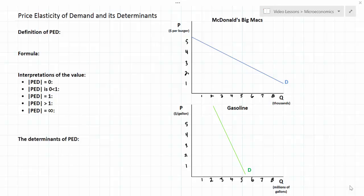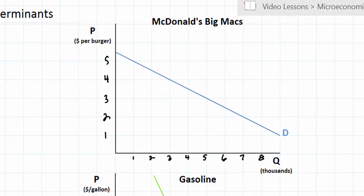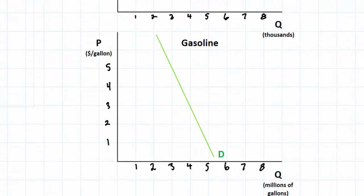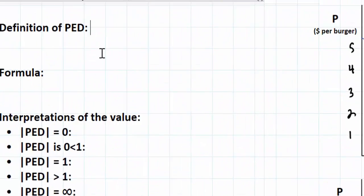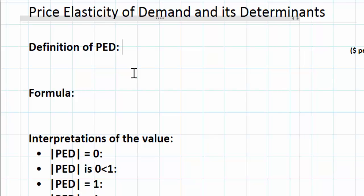We've got a couple of examples of goods we'll be looking at today. We're going to be comparing the demand for McDonald's Big Mac hamburgers, which we can see on the top here, and the demand for gasoline. We'll come back to these graphs in just a minute. Let's first go over to the left and talk about the definition of this important microeconomic concept — PED, price elasticity of demand.